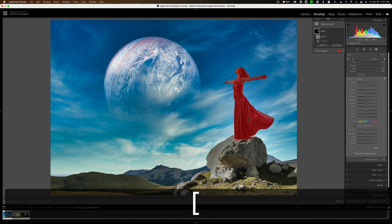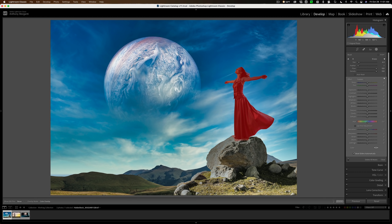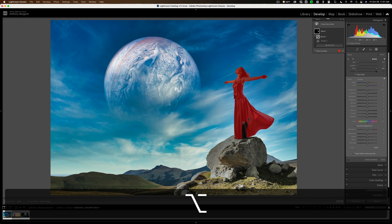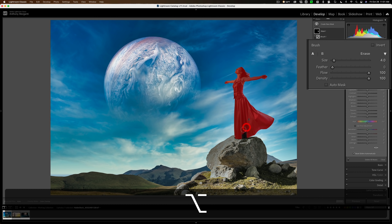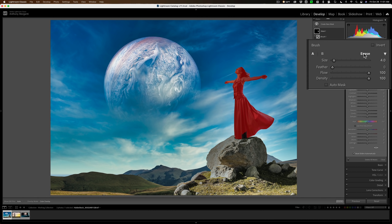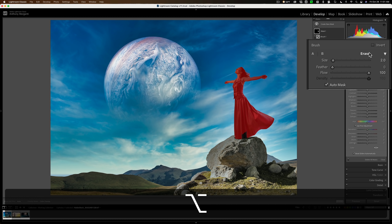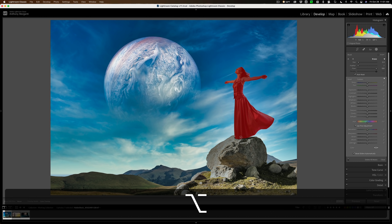I get a smaller brush by hitting the left bracket key; the right bracket key makes it larger. Let's say I made a mistake and went too far — I want to put the mask back. What I could do is hold the Alt key on PC or Option key on Mac, and then I could add that area back. You'll notice you could also just click on the Erase Brush as well — that's the same thing. As soon as I press Alt or Option, you can see it goes to the Erase Brush. So we're not actually erasing, we're adding back.